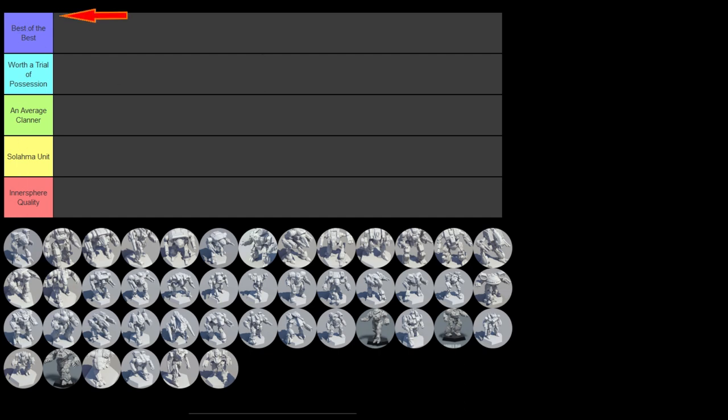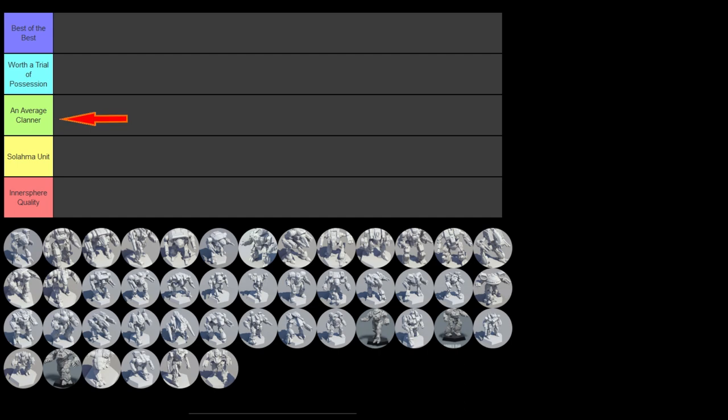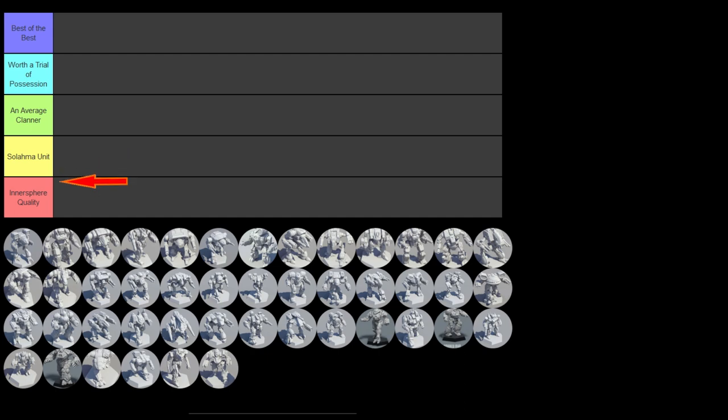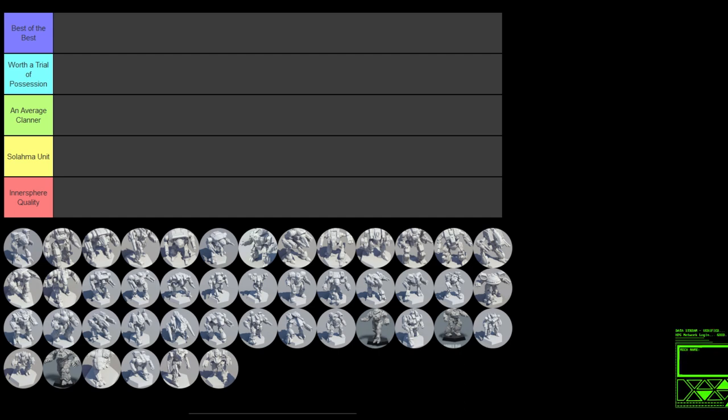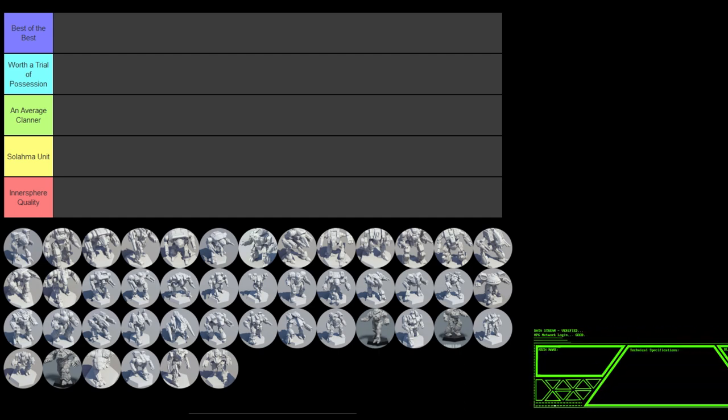The top being Best of the Best, the next being Worth a Trial of Possession, the middle is an Average Clanner, the fourth unit down is Solama unit - the old garrisoned units essentially. And the last rank is Intersphere quality, because if your clan mech is so bad it looks like an Intersphere mech, that's where it belongs. We have our mechs down here in order, and we're going to begin.